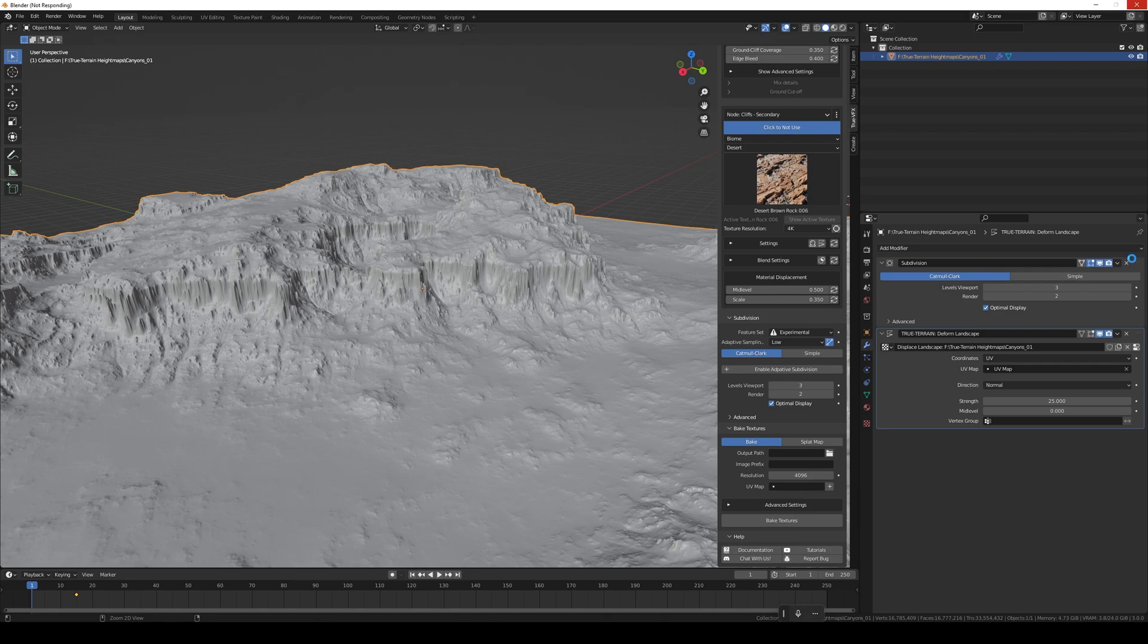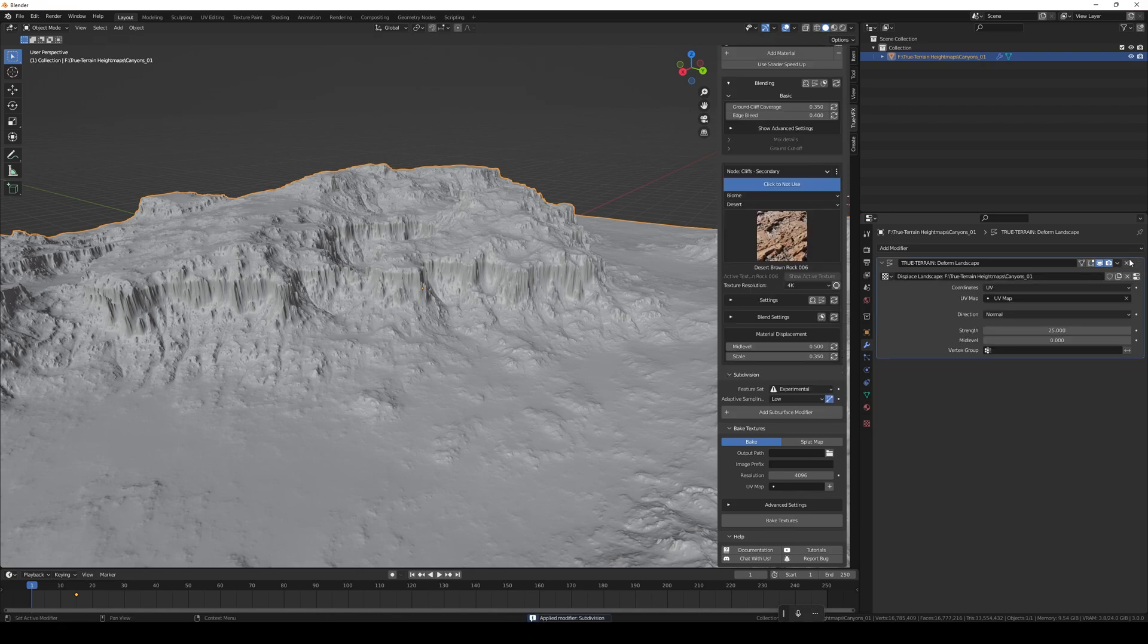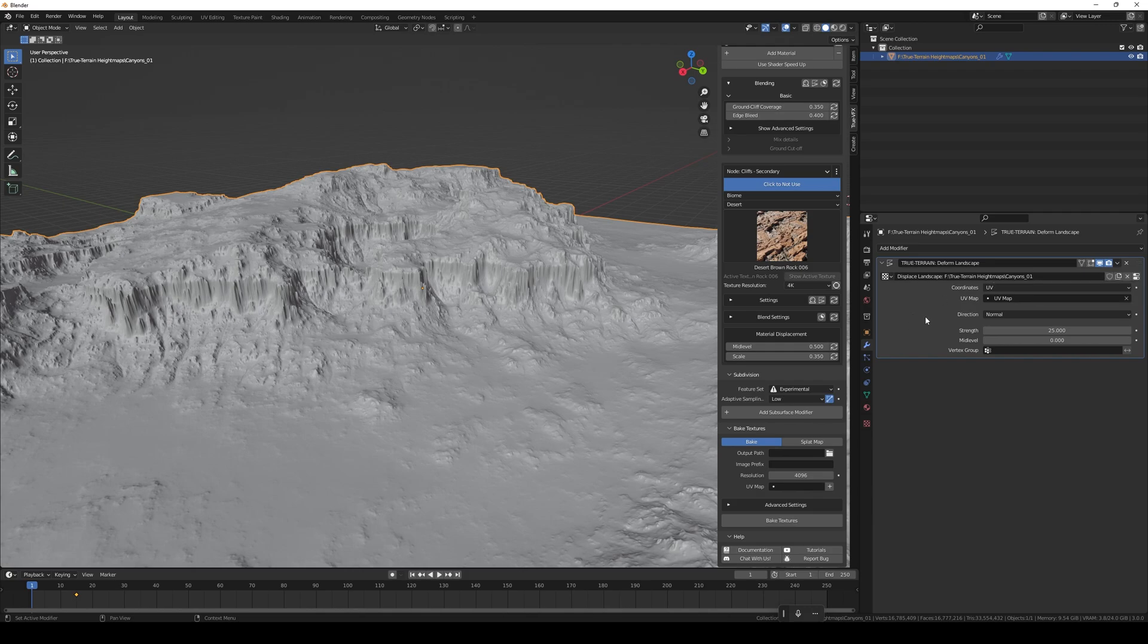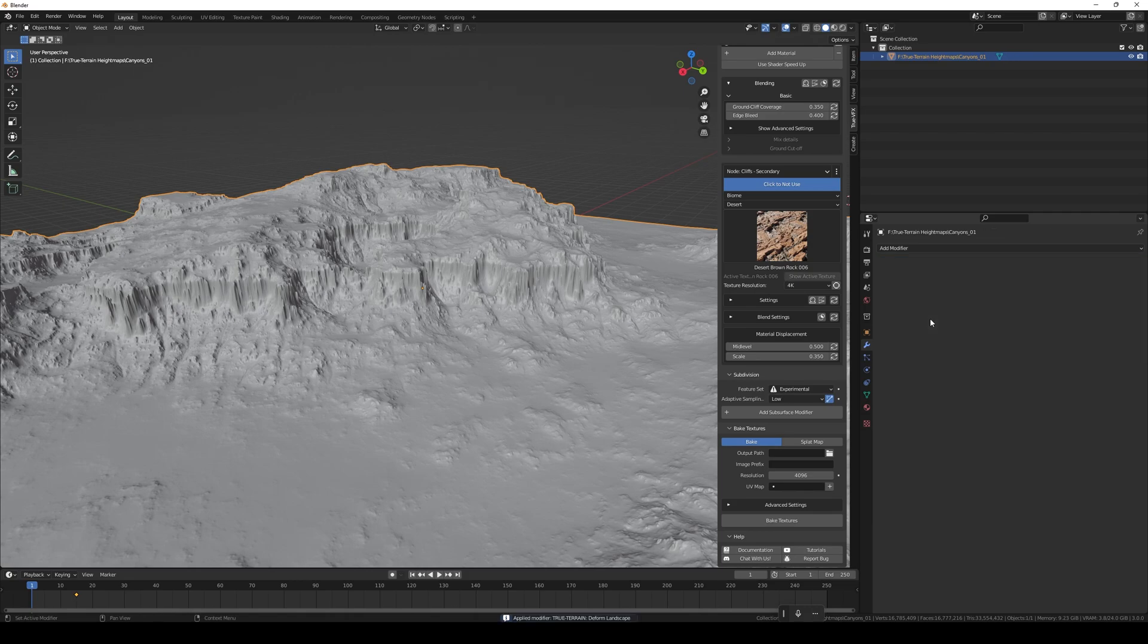Then we're going to want to apply our displacement that we've used. The displacement is one of the height maps that we've provided with 4.2.